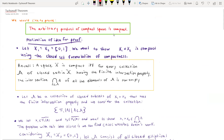Hello everybody. I'm going to be presenting on Tychonoff's theorem, which states that the arbitrary product of compact spaces is compact. I'm going to go fairly quickly because I do want to get to the actual proof. I think it's a very interesting proof. So let's begin.